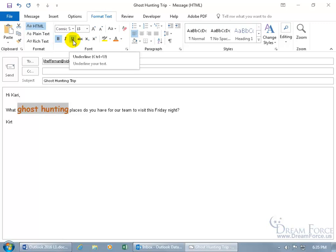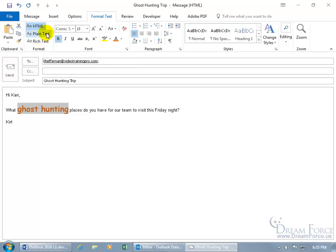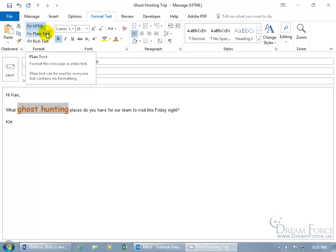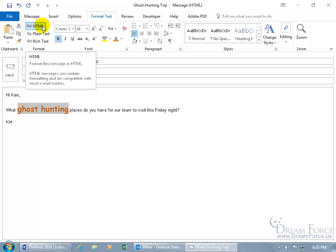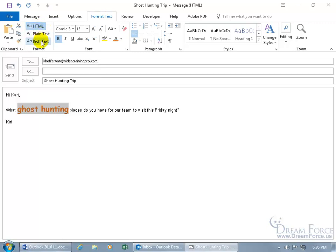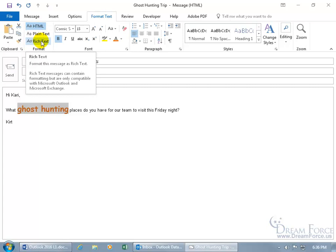That brings up a good point. When you're trying to apply formatting to a message and these formats are not available, you may want to come over here to the Format Text tab, because in the Format group, it may be selected as plain text. The three options are HTML, which is for Hypertext Markup Language. HTML messages can contain formatting and are compatible with most email readers. As opposed to Rich Text, which is only compatible with Microsoft Outlook and Microsoft Exchange. If all you're doing is sending emails to somebody else who has Outlook or Exchange, you're good to go.